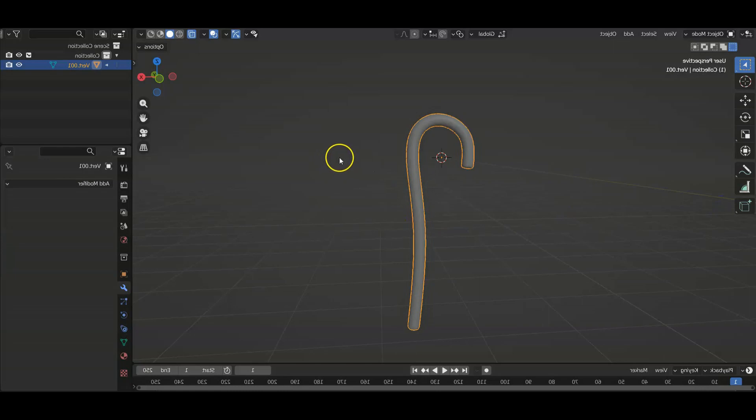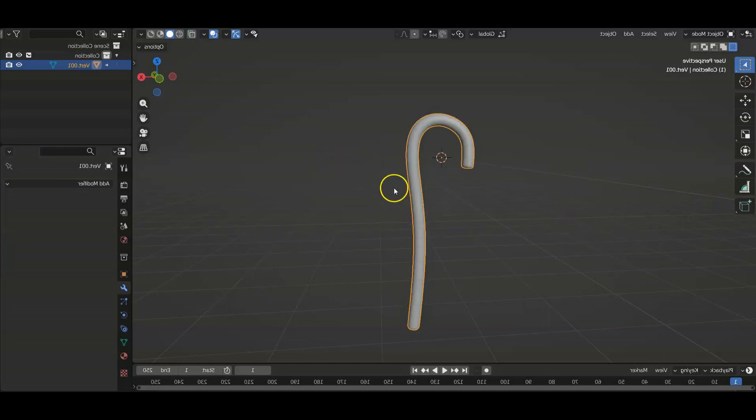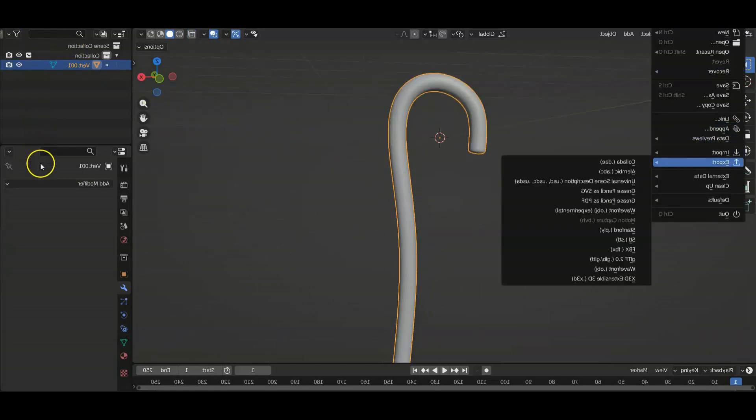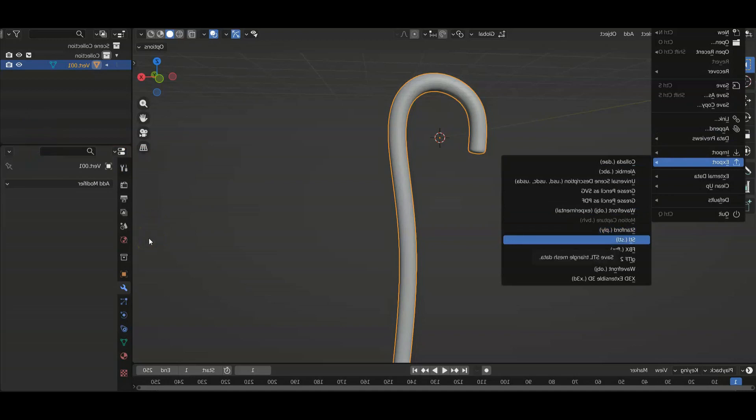And we're going to go back to our file. We're going to export this as an STL and let's print it.